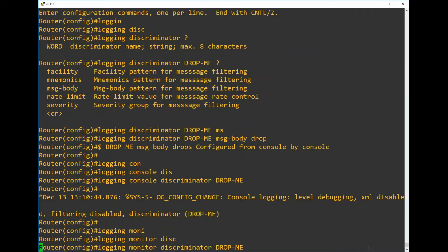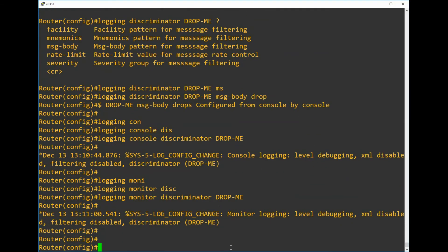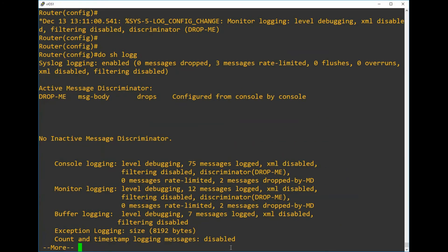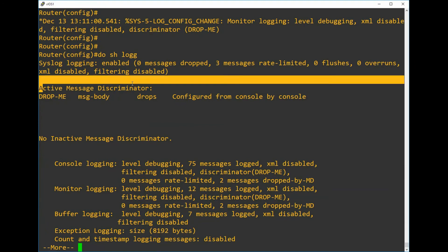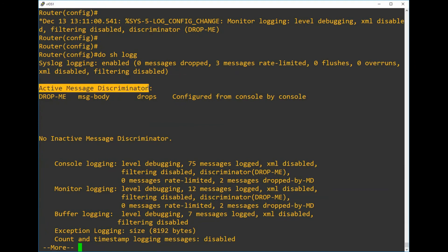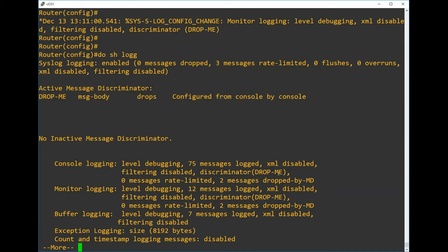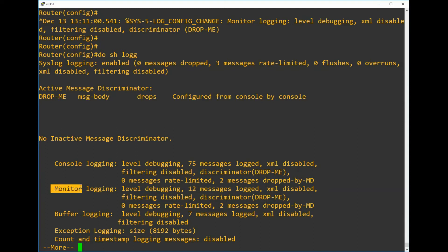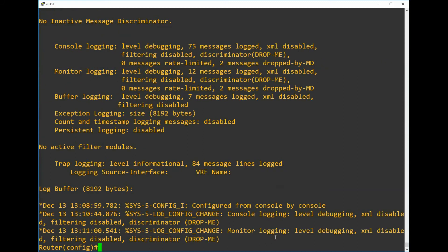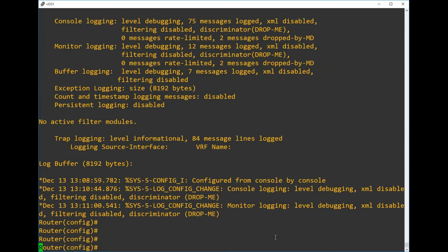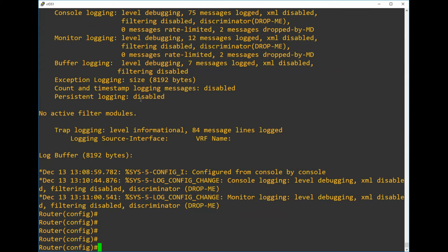Next, let's verify the configuration has been applied under the show logging command. We can see there's an overview of the configuration that we've entered, and if we look a little bit further down the screen we can see the areas that particular discriminator has been applied to. We can see drop-me has been added to the console and also the monitor, but we deliberately haven't applied the discriminator to the buffer so that we can demonstrate next that the log messages still appear there even though we have suppressed them in the console.